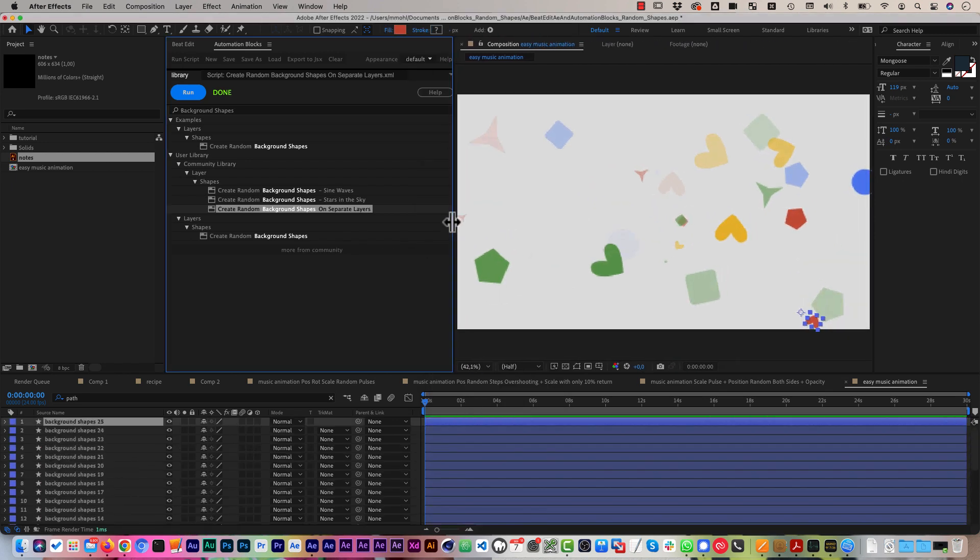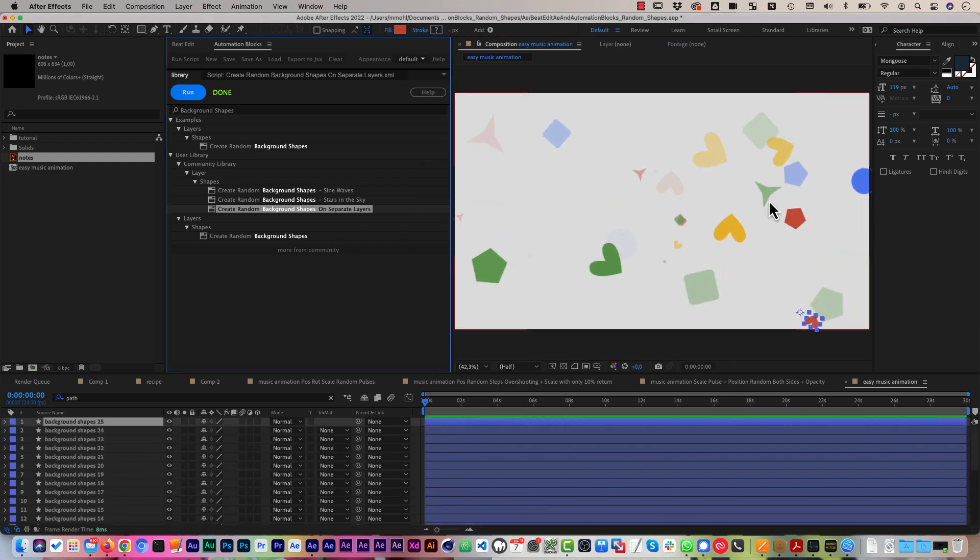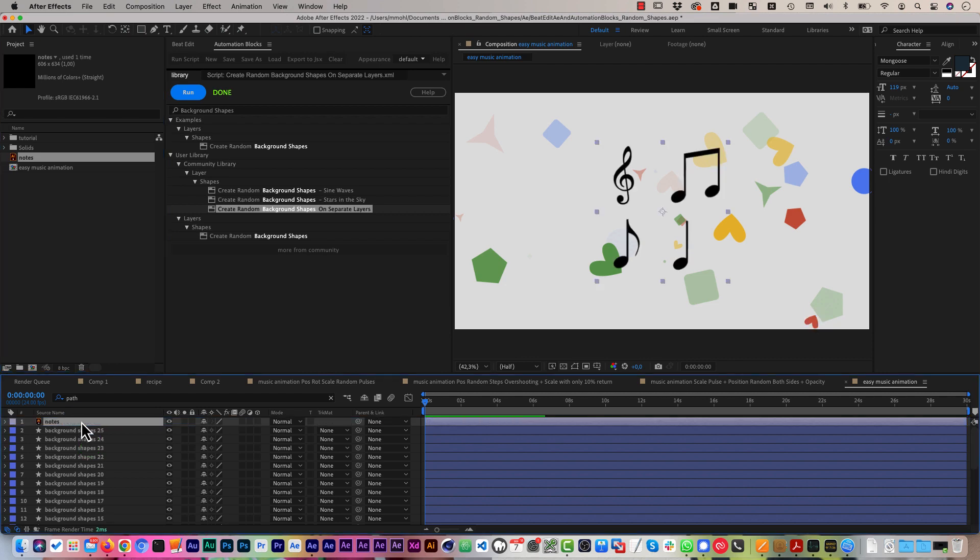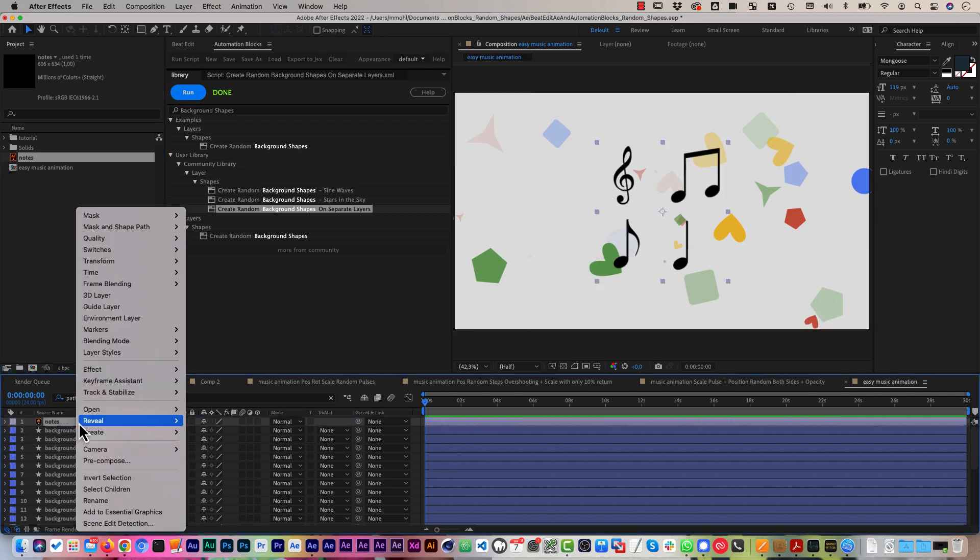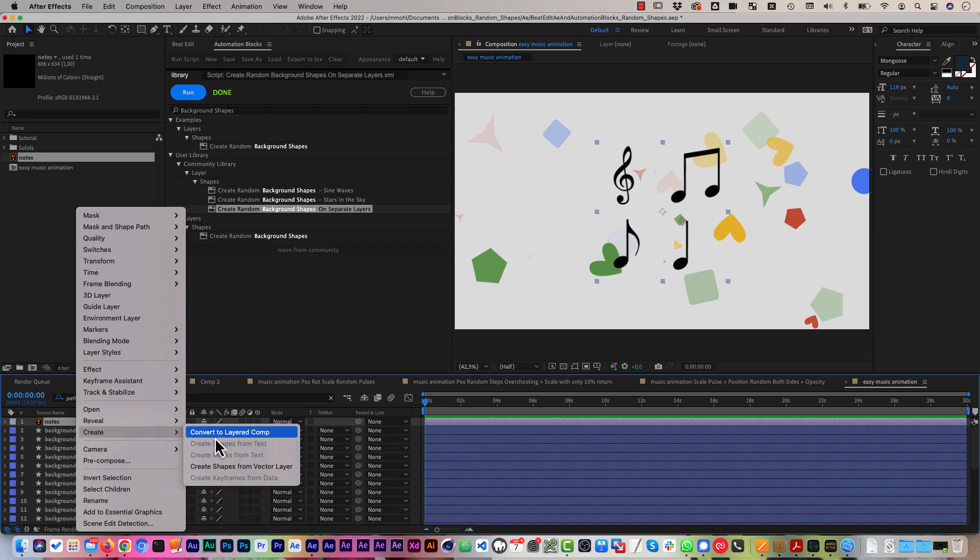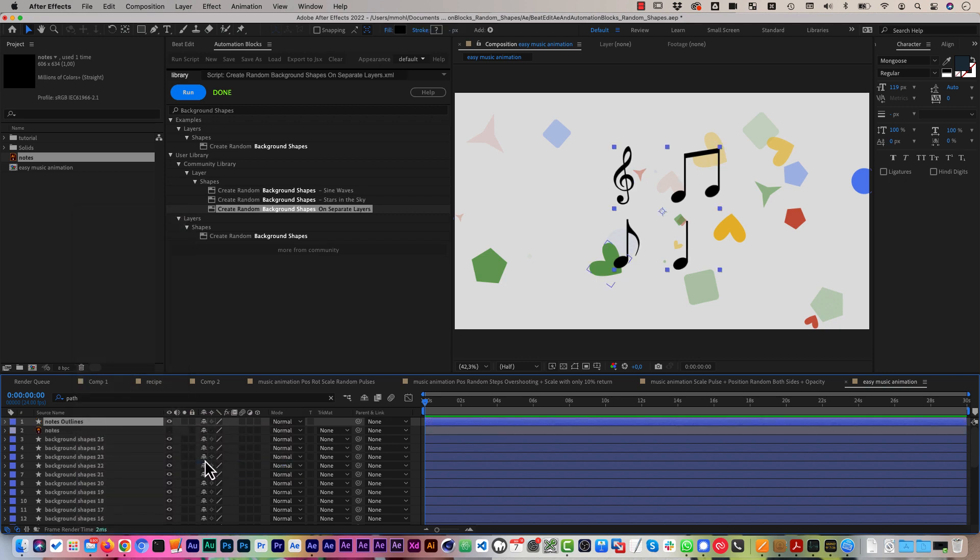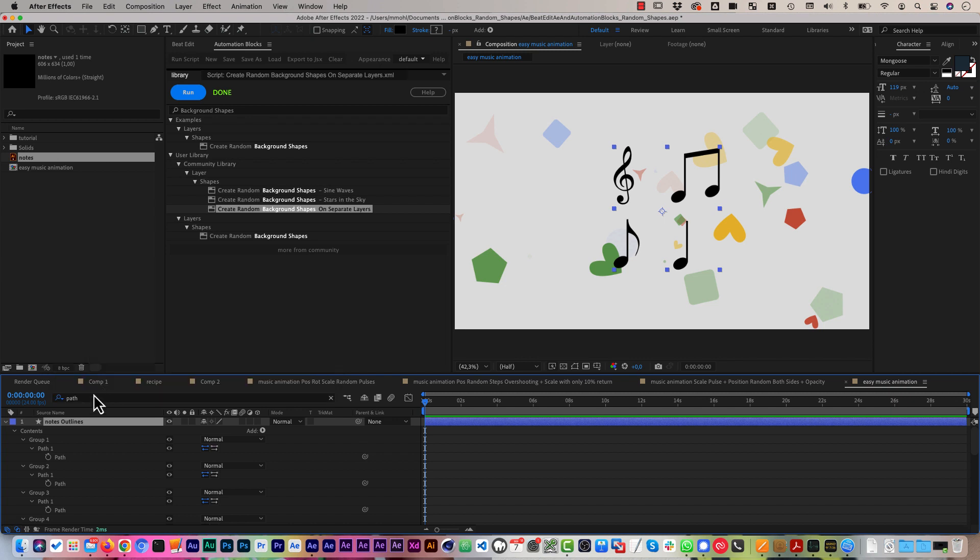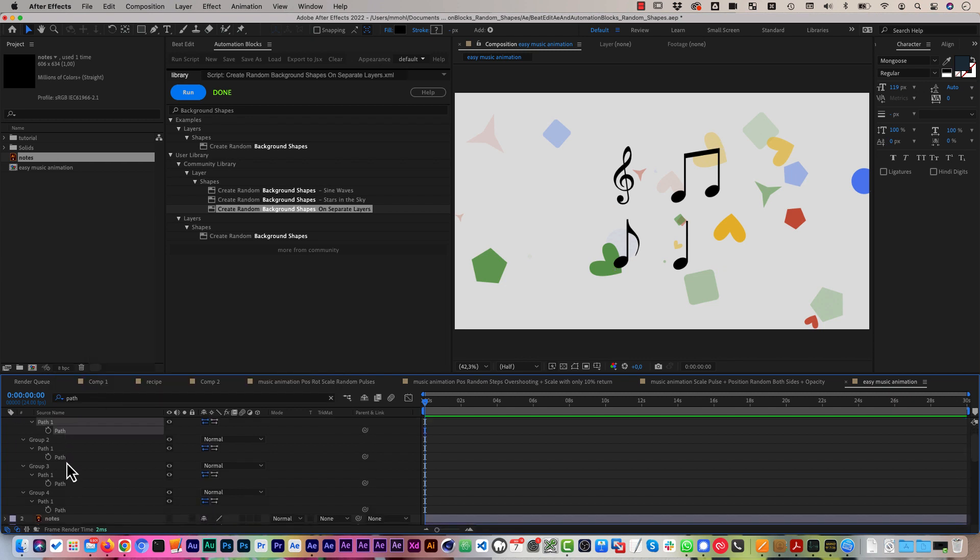This is already pretty close to what we want but we want to change the actual shapes that should be used. In addition to the default random shapes we want to use these musical notes which I have in this illustrator file here. So I create shapes from the vector layer such that I have a shape layer and then I reveal the actual path properties. For each of these four shapes we have one path now.